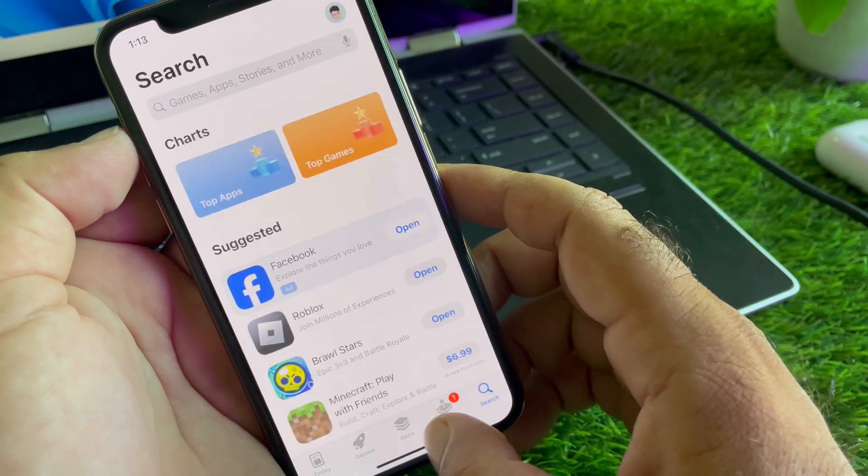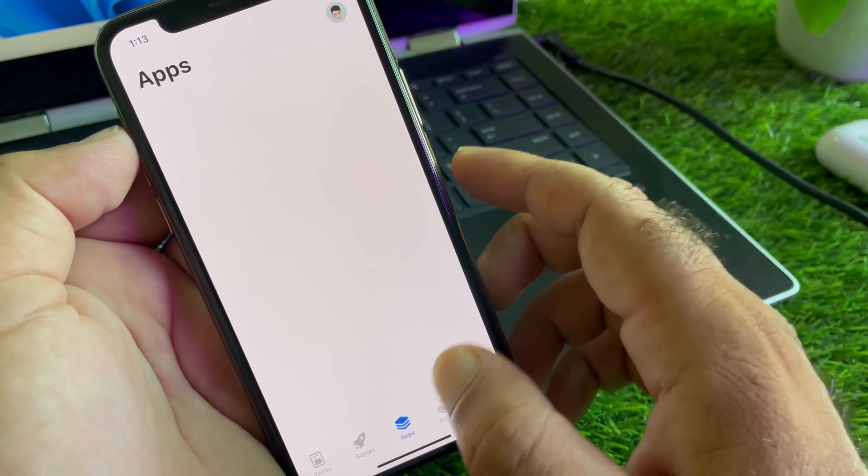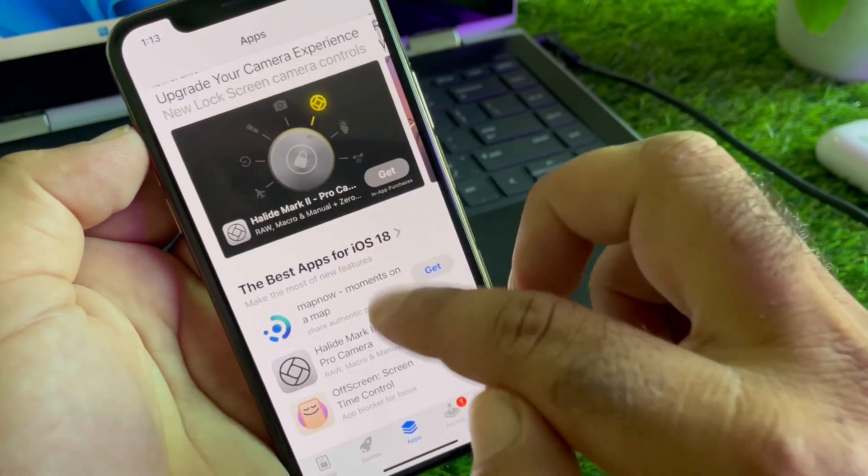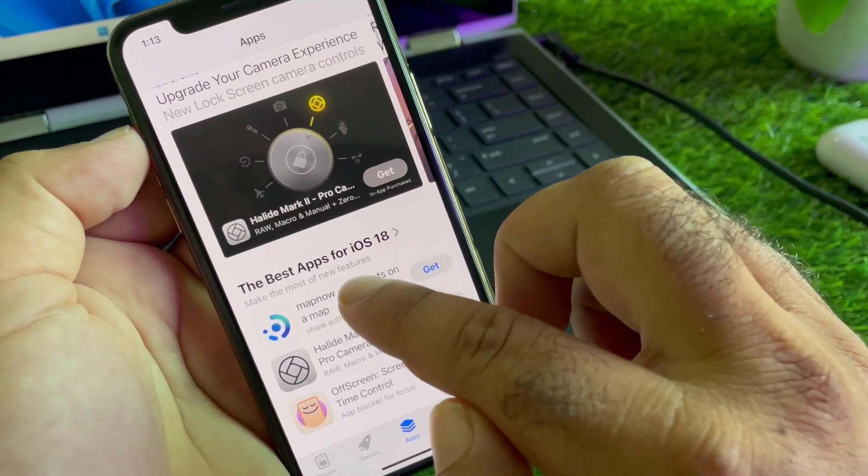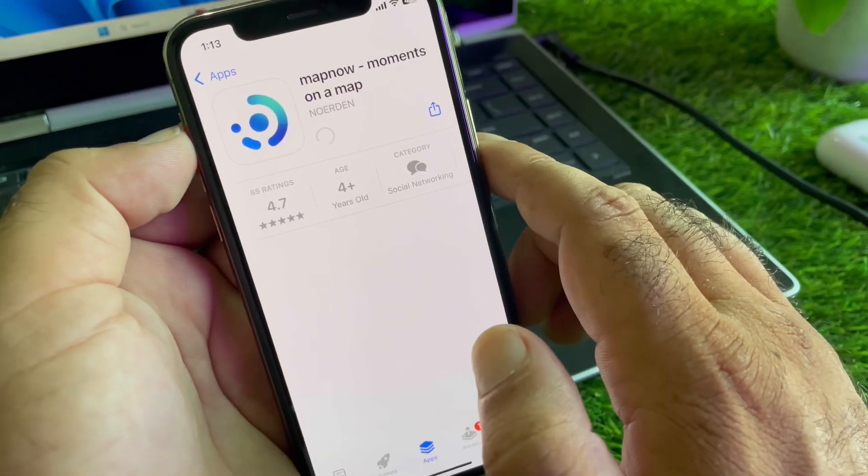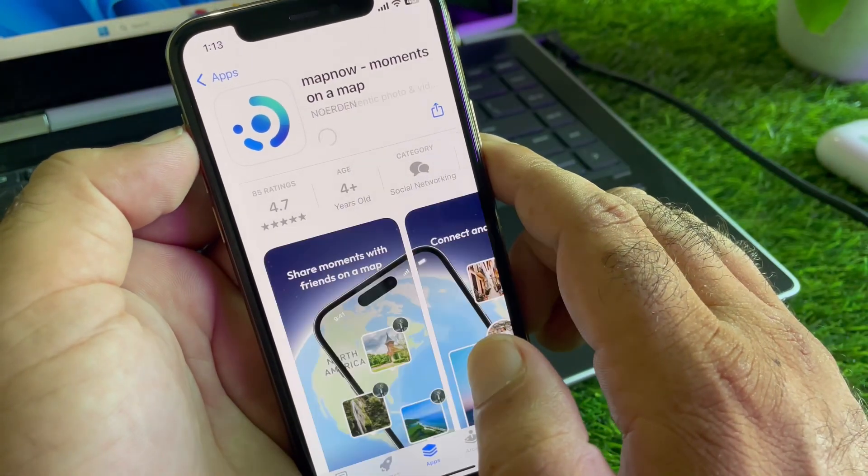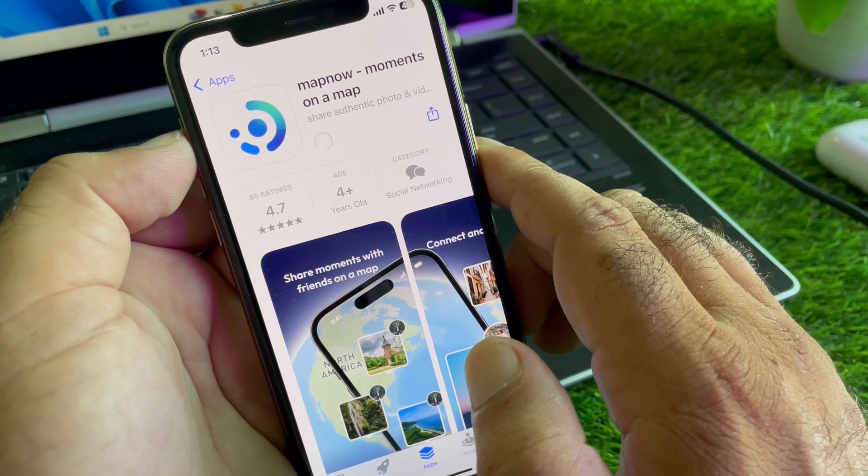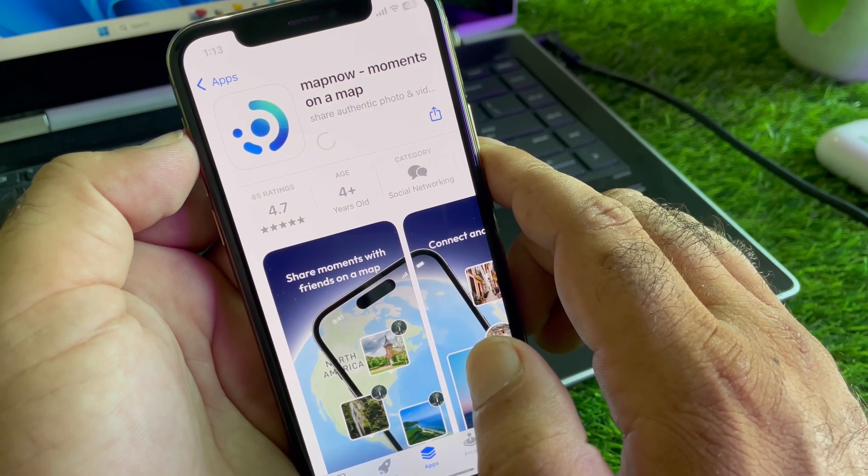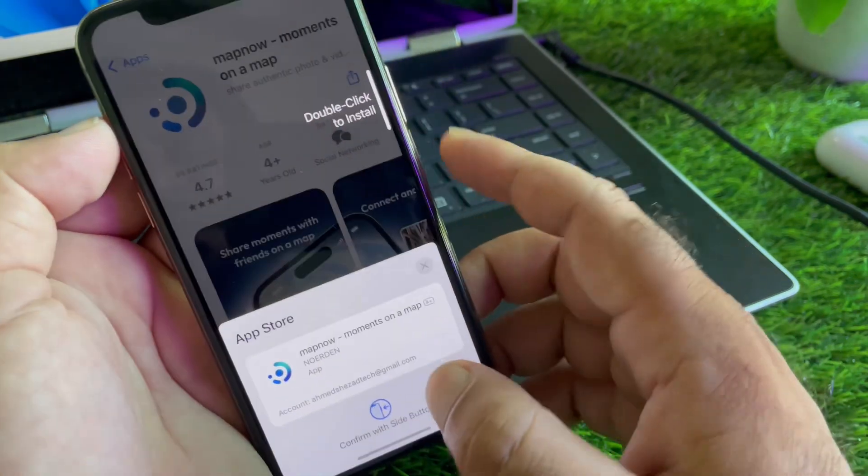And now guys, you can download or install any app easily in your App Store. So, let's check this. Now, you may try to download any app and you will see you can easily download apps and your problem has been fixed.